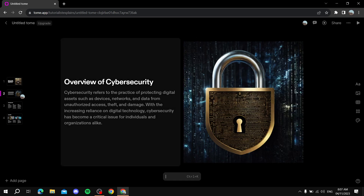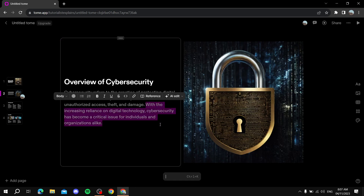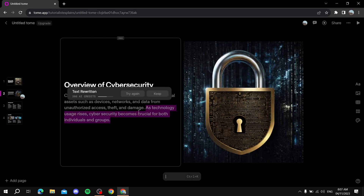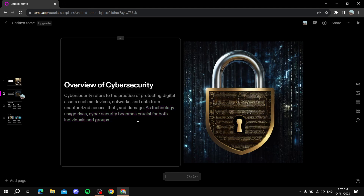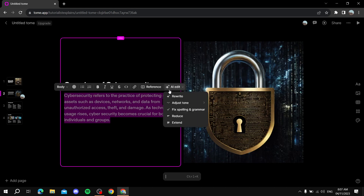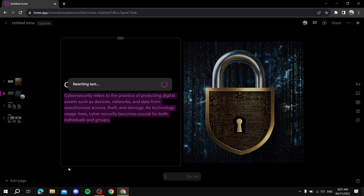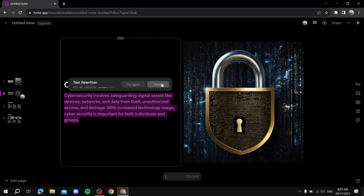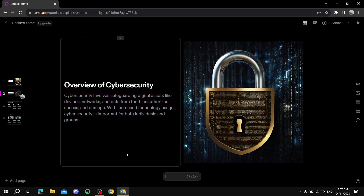After adjusting the pictures, let's say you don't like some text — you can select it, then click 'AI edit' and 'Rewrite'. It will just rewrite it for you. If you don't like the result, you can customize it yourself and type things manually. Let's rewrite the whole text now: AI edit, rewrite — it's just going to do that for you. You click 'Keep' and Tome has created a presentation for us with four slides.